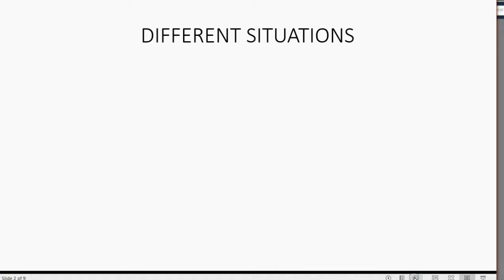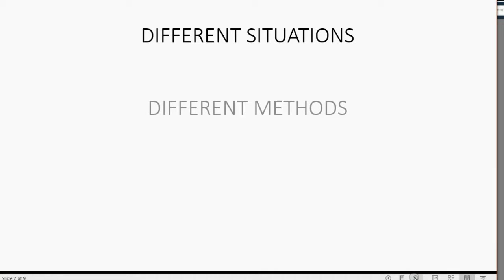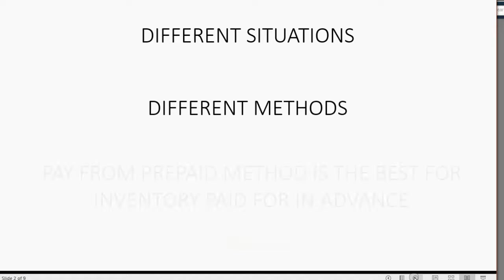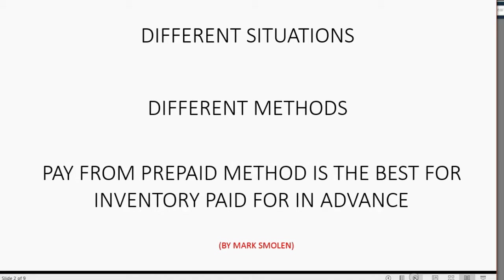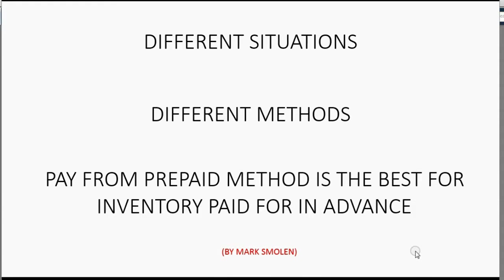There are different situations and therefore different methods when paying in advance for inventory or any kind of prepaid product or service. However, pay from prepaid or pay from prepaid inventory is the best. It really does give you everything you need and everything will work out perfectly.